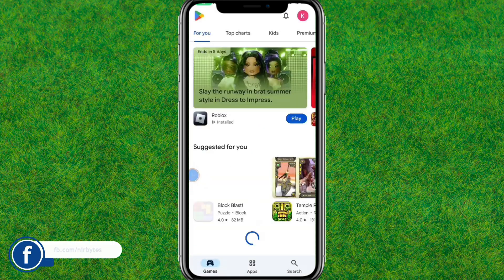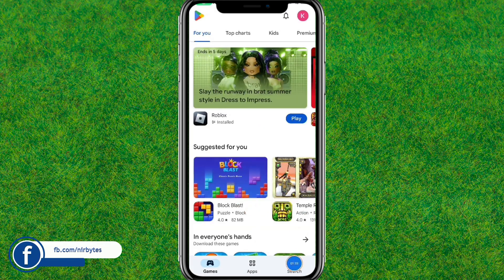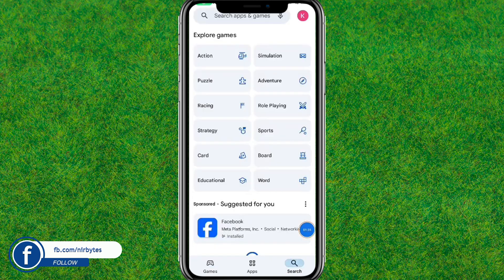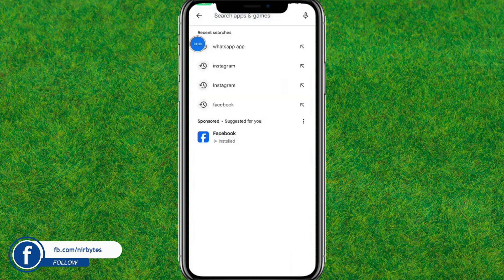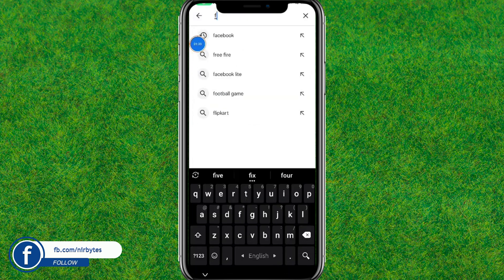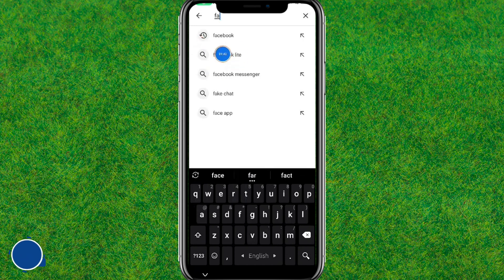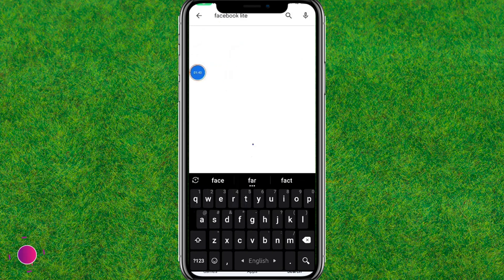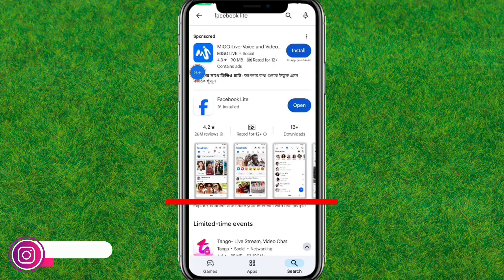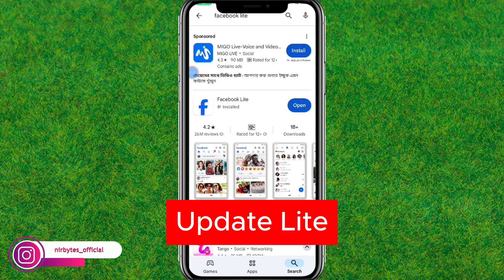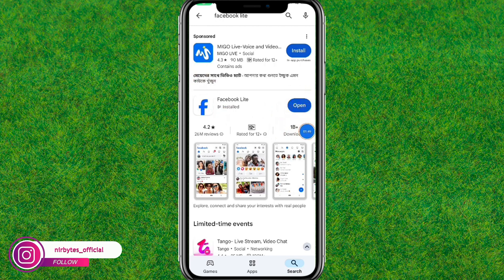Now after that here you need to search for Facebook — just type Facebook in the search bar. Now you can see the Facebook Lite option, and here you need to update Facebook Lite to the latest version.